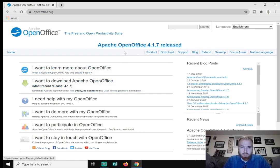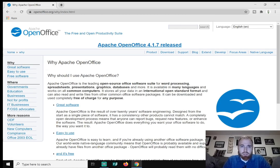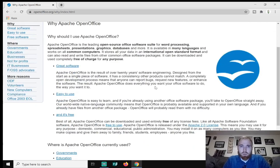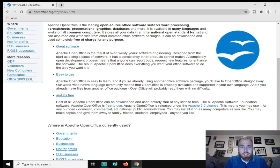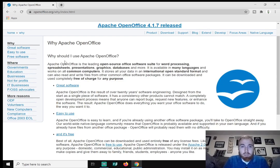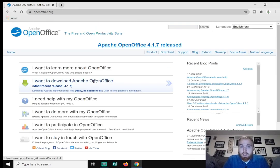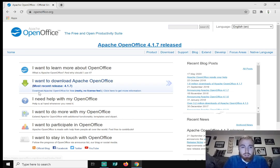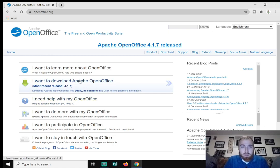And then here is a couple of options that you have on the left-hand side. The most important thing I want to show you is why should you use OpenOffice? It's great software. Like I said, it kind of mirrors Microsoft Office a little bit. It's easy to use and obviously it's free. So there's nothing to pay for, nothing to buy. This is free software. So here it says download Apache OpenOffice for free, really no license fee. So we're going to click on I want to download Apache OpenOffice.